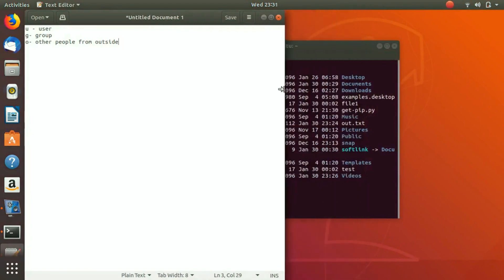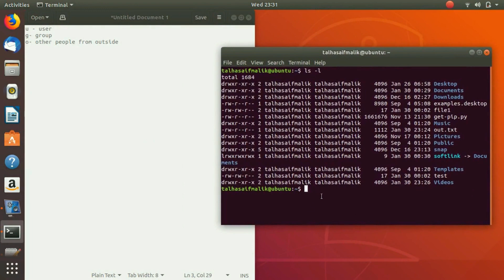You can actually change permissions for a file. Let's say we have file1 and we want to change its permission for other users — we want to add a write privilege so the public can write our file. Notice that file1 has these privileges, and we are going to add W. We write the command chmod and specify o for other users.